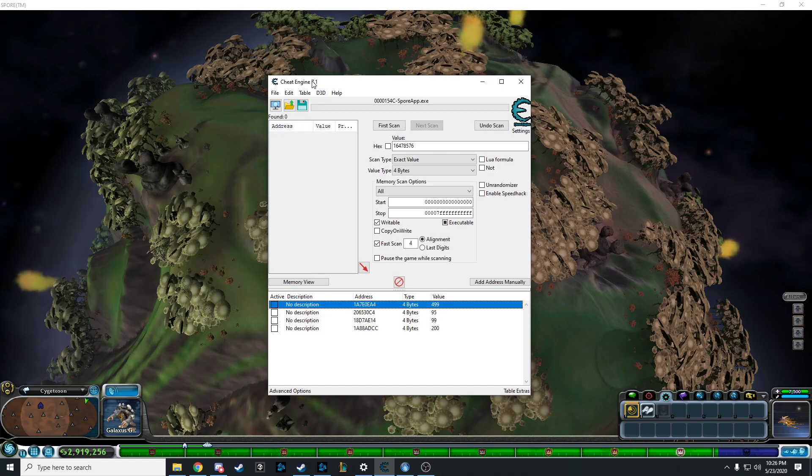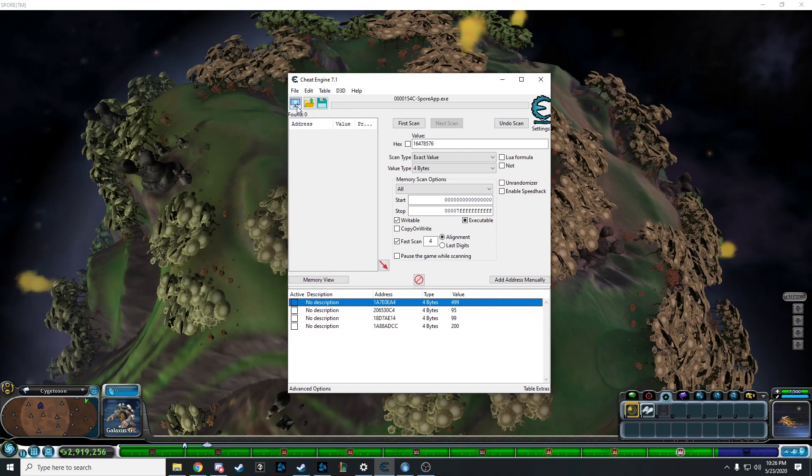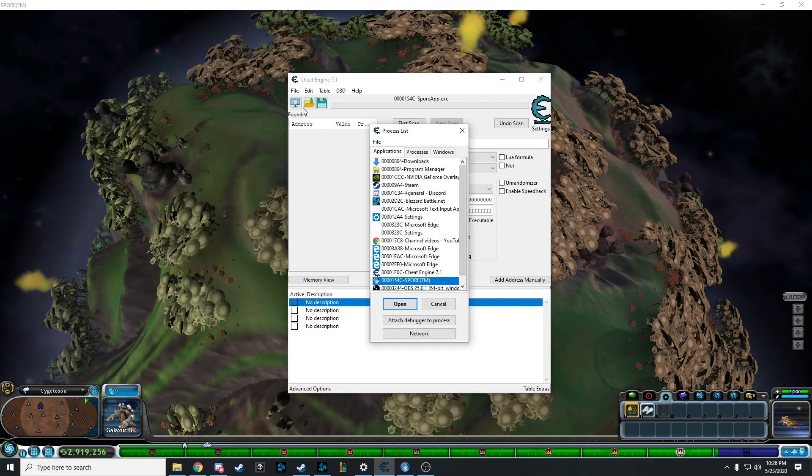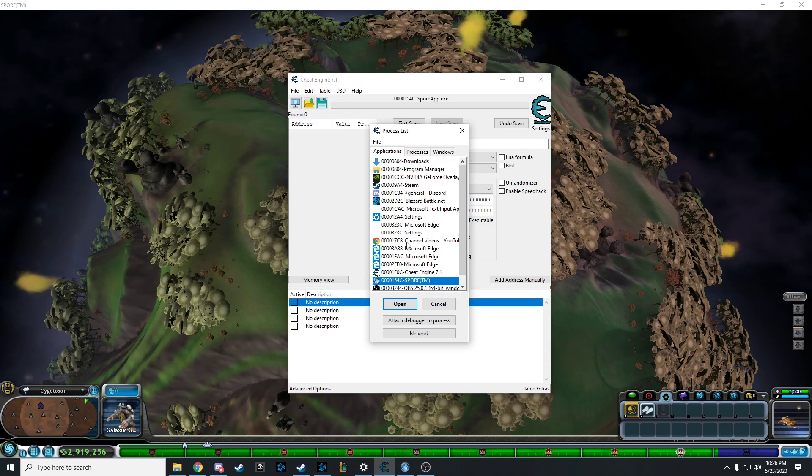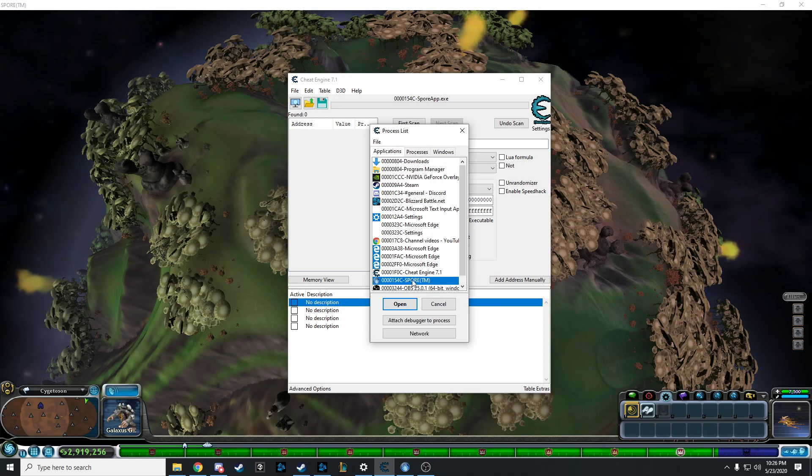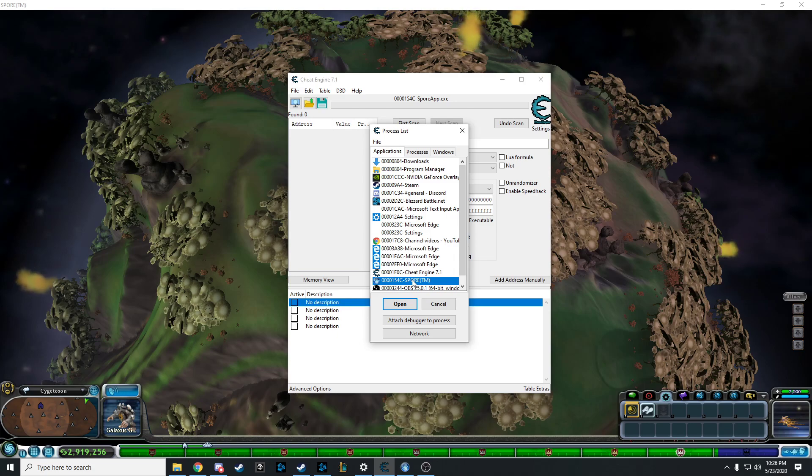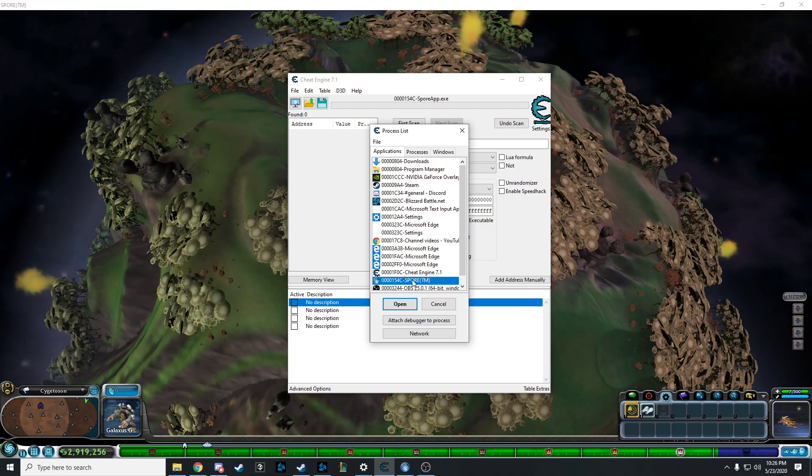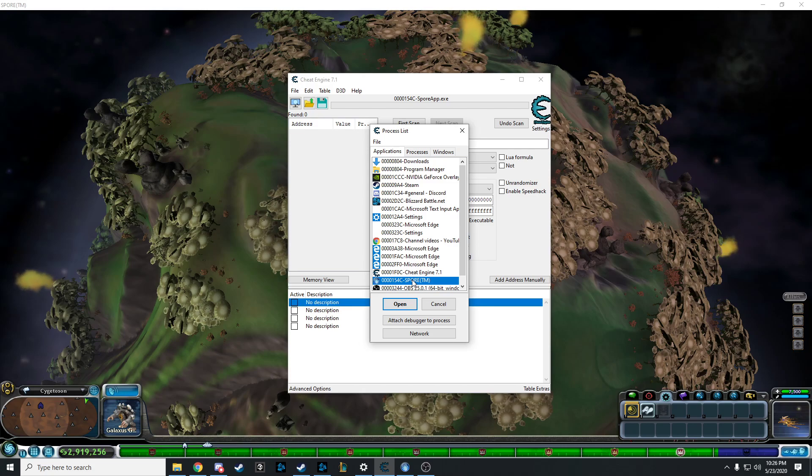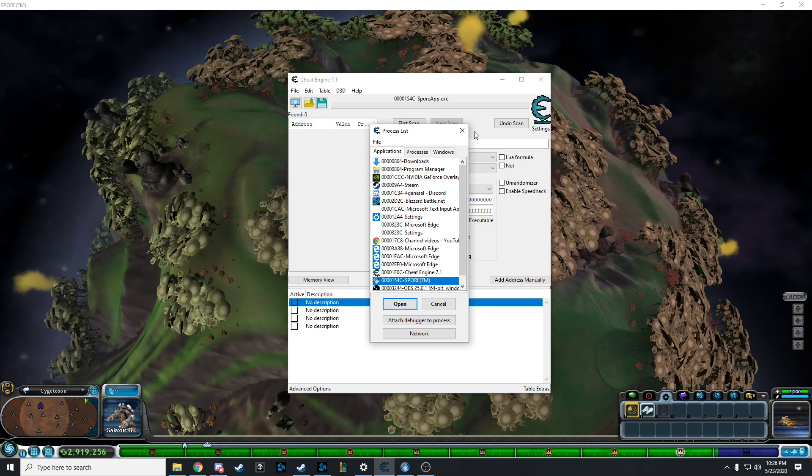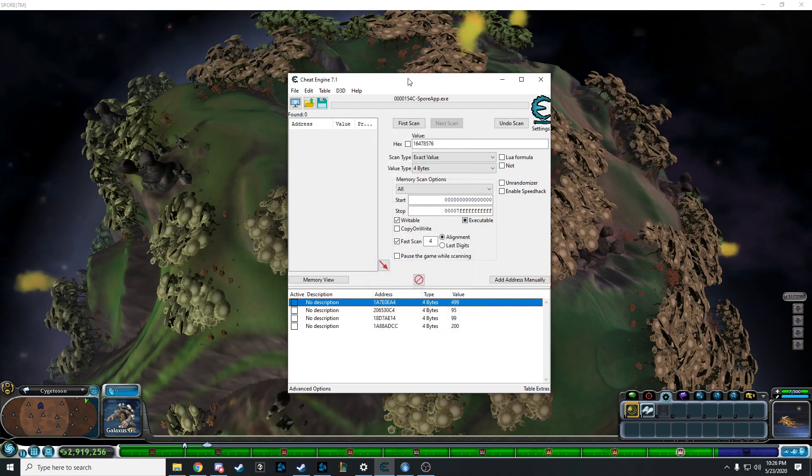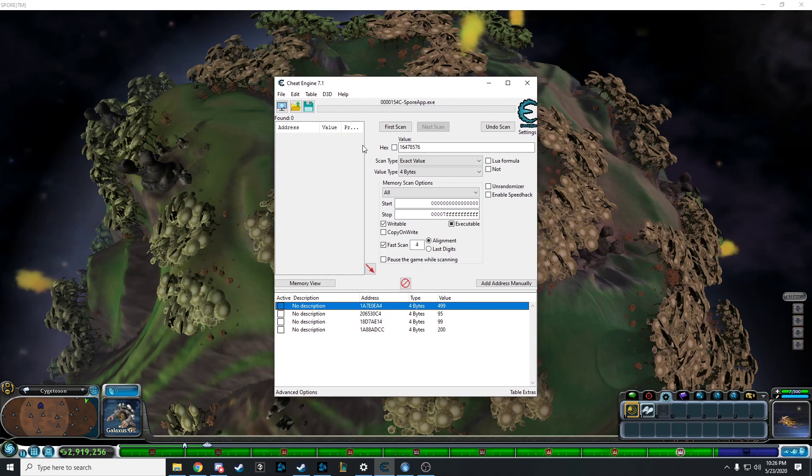The first thing you do is click this and it should be in your applications. Of course, launch Spore. Make sure you can launch it and try not to crash it. Then you just click Spore and you click Open. I'm not going to click Open for mine because it's going to crash.